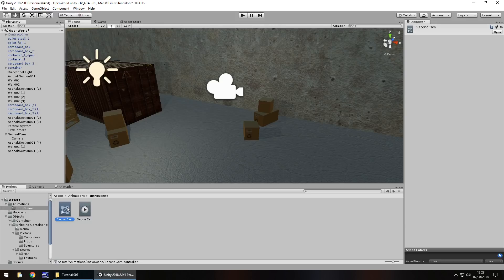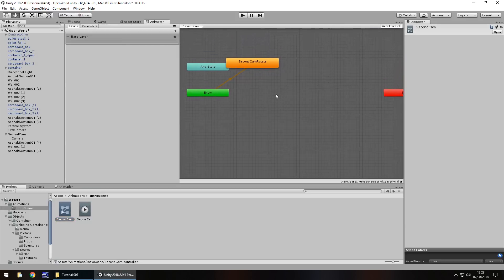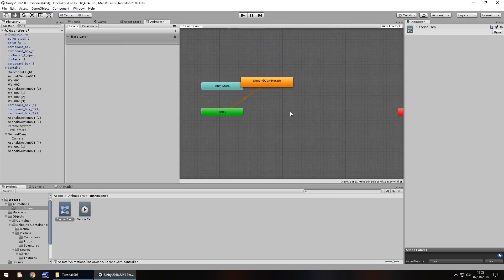It will open up the animator up here. And we can see, if we move our mouse around, the second cam rotate is there and that's attached to it. So we can actually call that animation via a C sharp script. So we're going to do just that.